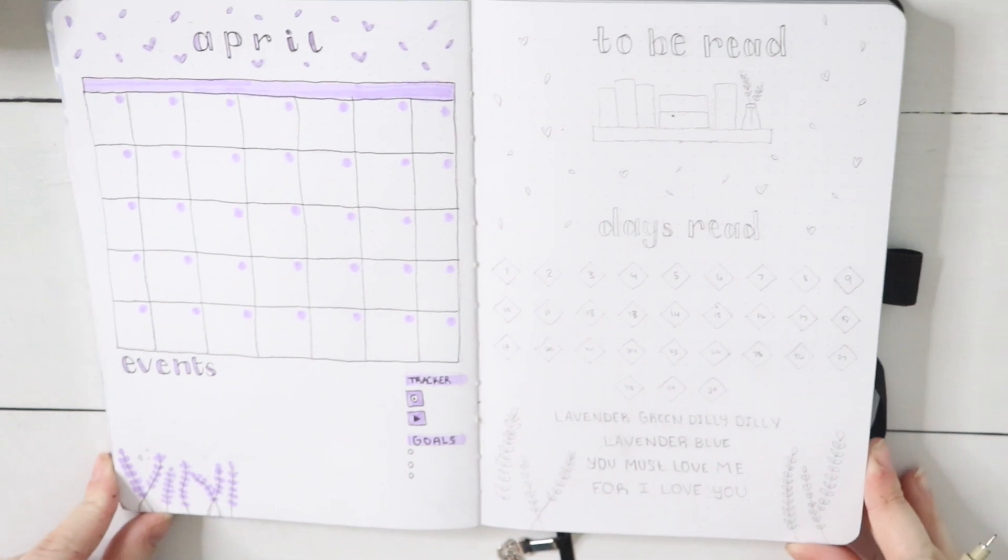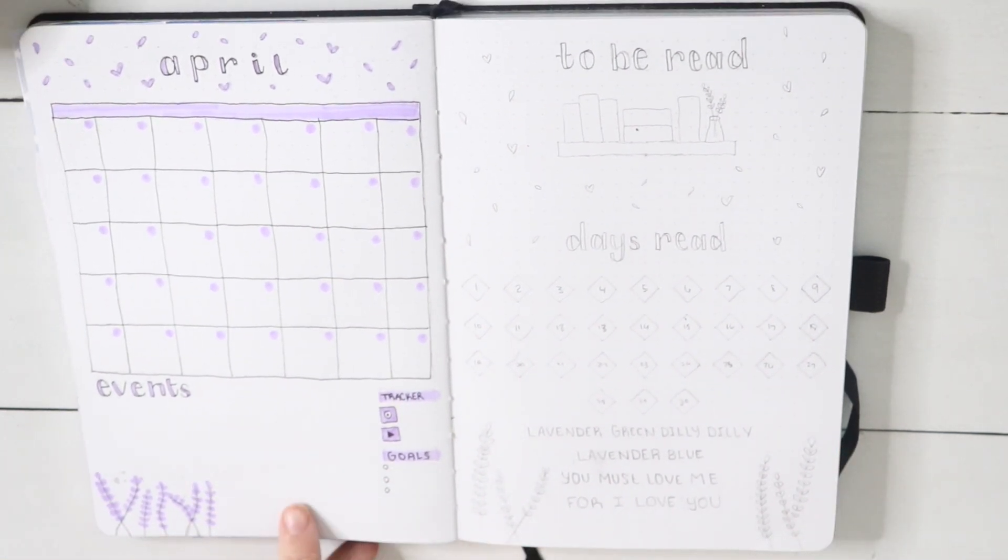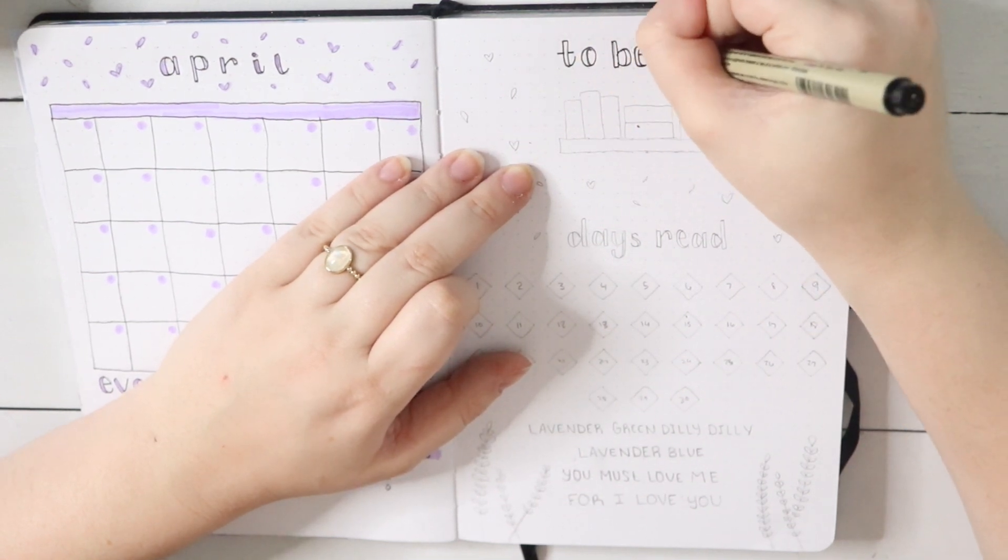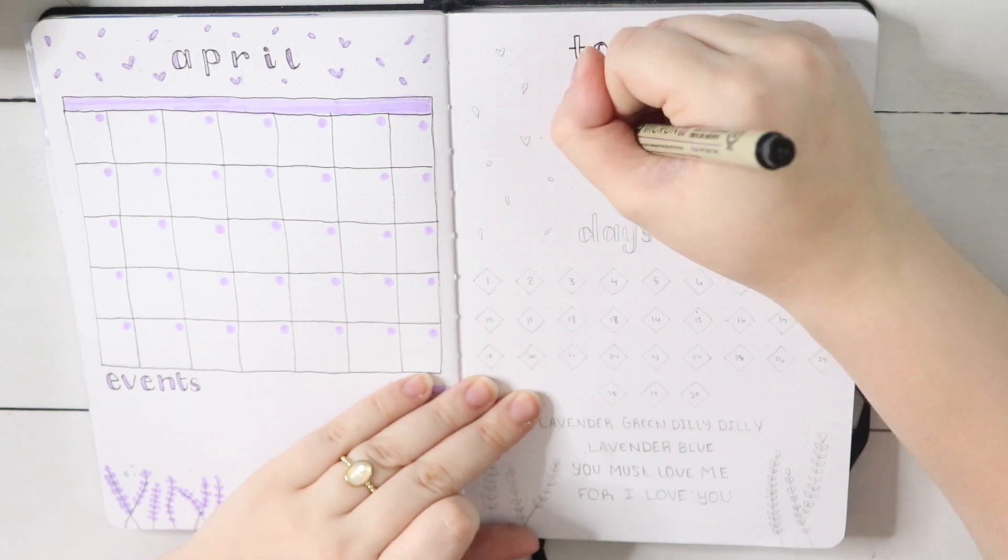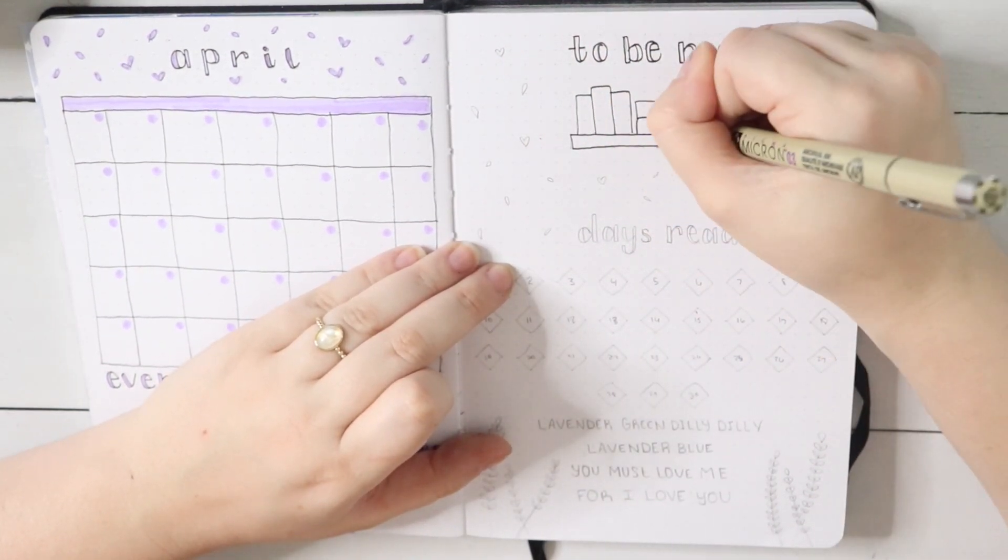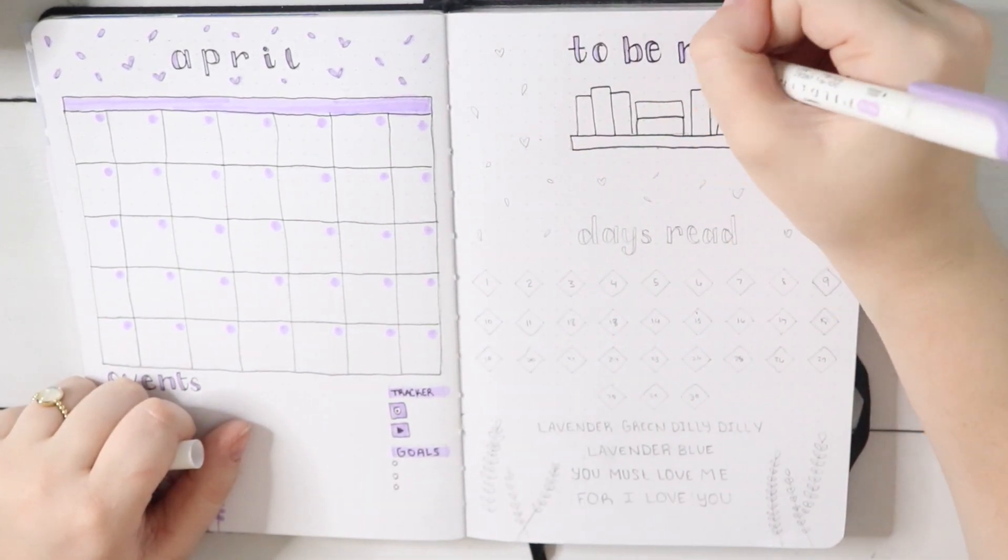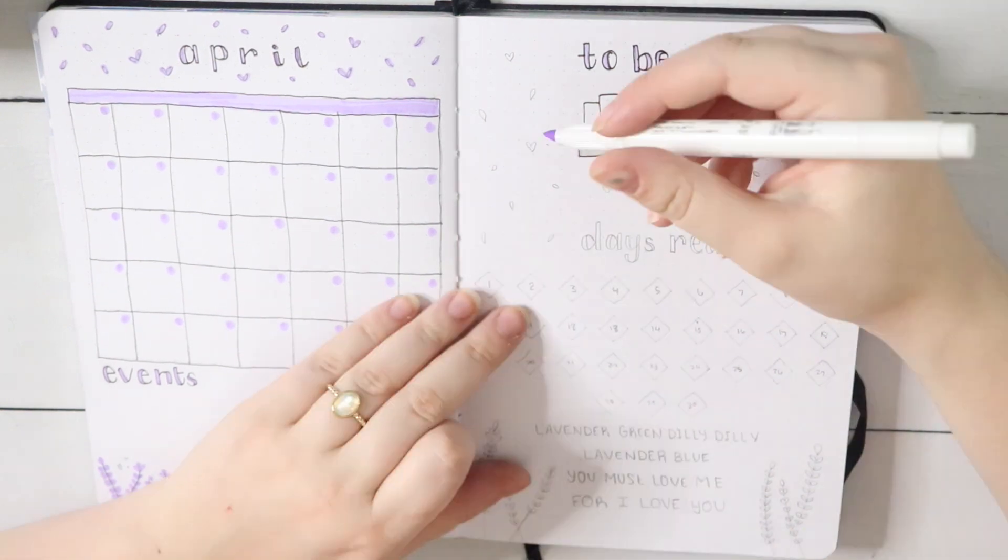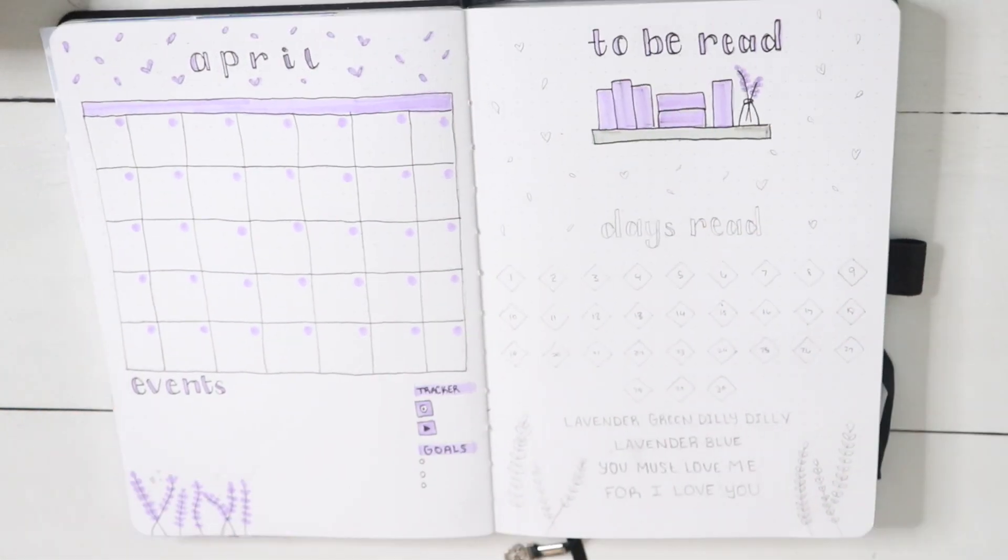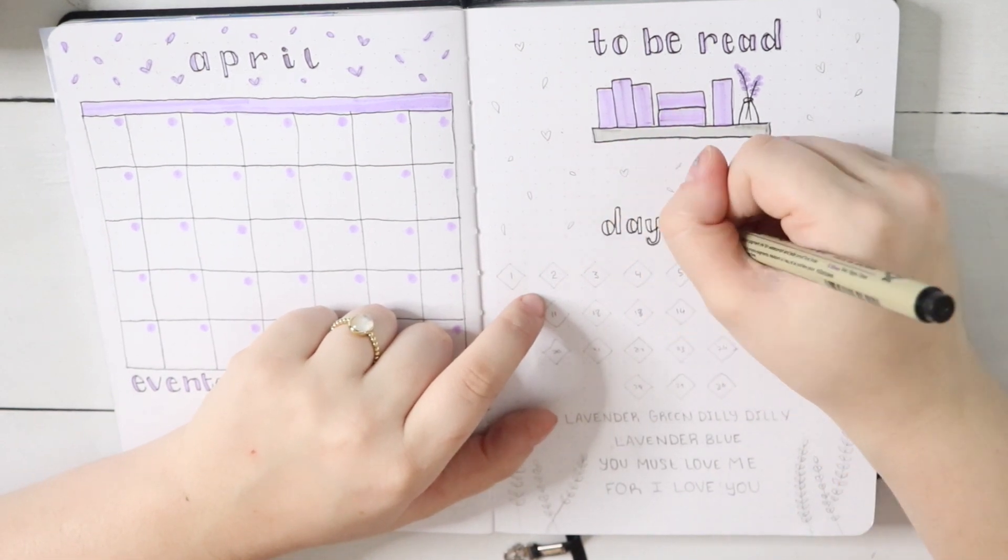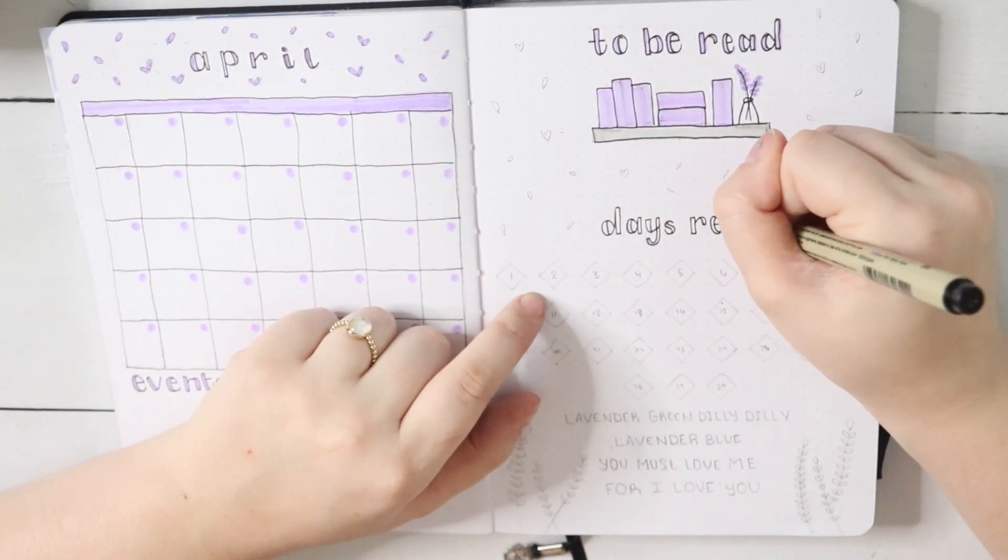Moving over, we have my to-be-read and my days-read spread. Once again, just doing what I always do, keeping with the same fonts I've been using throughout this entire spread. I also decided to do fewer books on my shelf for my to-be-read and added a little vase with a lavender plant inside it just because I thought it looked cute on that shelf.